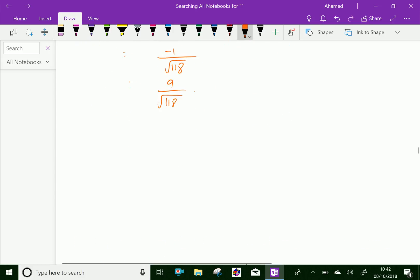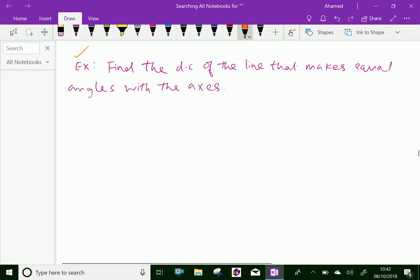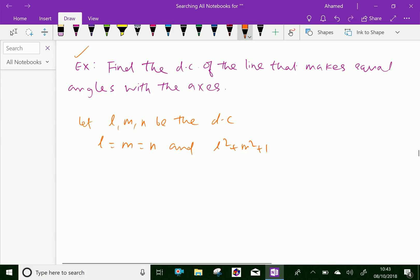Now let us do one more problem: find the direction cosines of the line that makes equal angles with the axes. Let L, M, N be the direction cosines. The given condition — that the line makes equal angles — means L equals M equals N. We also have the relation L squared plus M squared plus N squared equals 1.